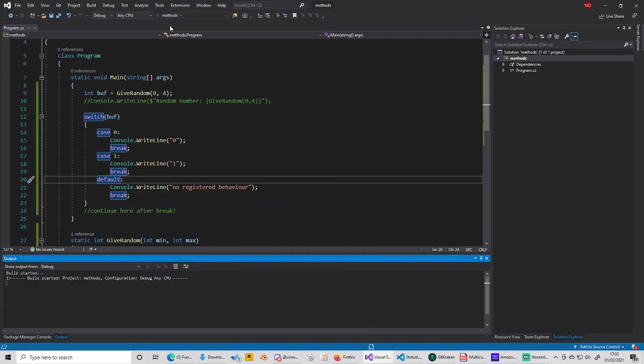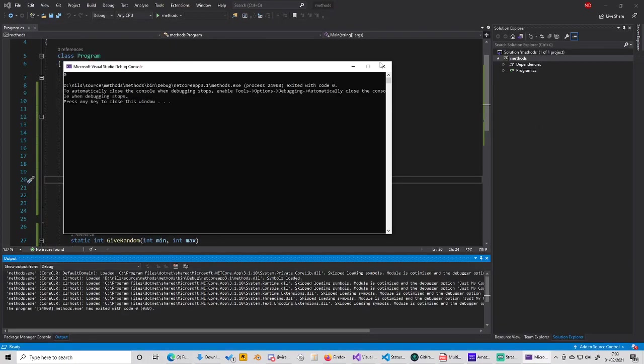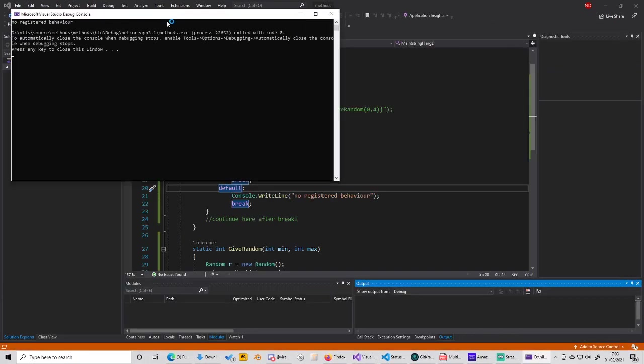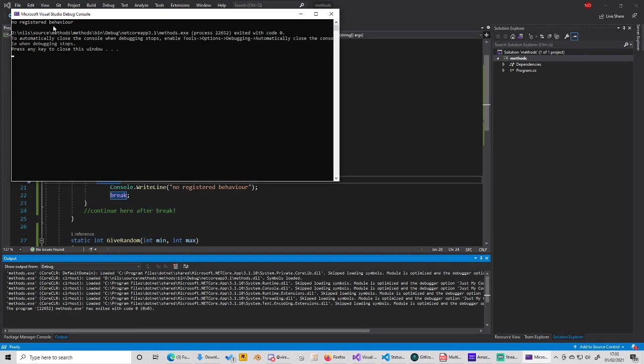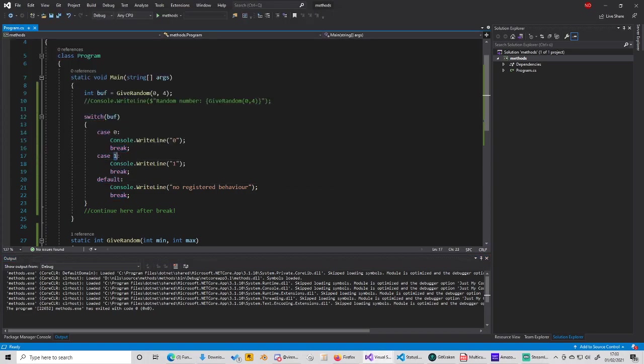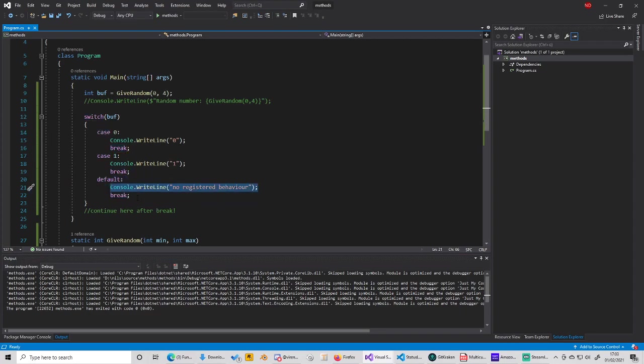If you test it here, I don't know what's the probability of getting four to six zeros, but you can see that was a different number. There was no registered behavior, so it wasn't case zero, it wasn't case one, so it went to the default and did this behavior, then broke here.